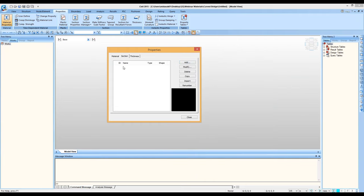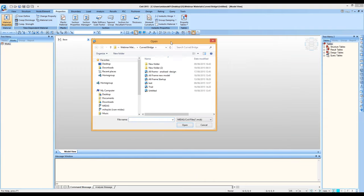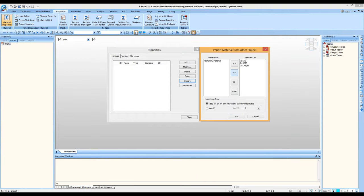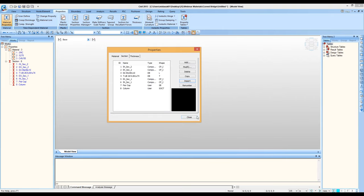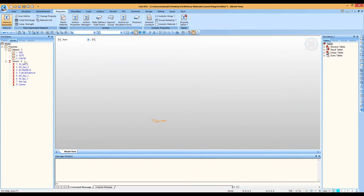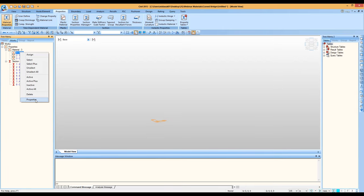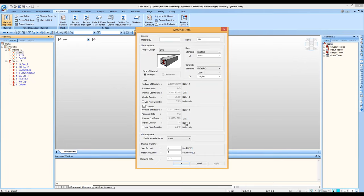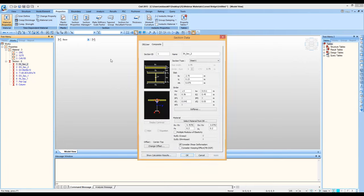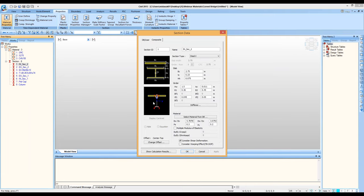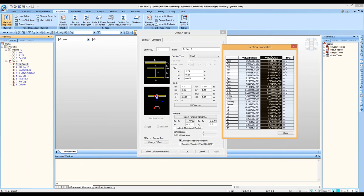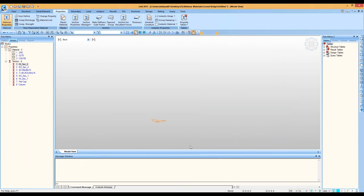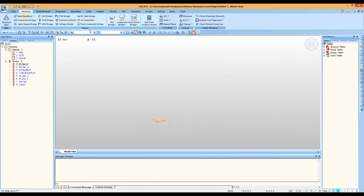Instead of defining these right now, to save time I'm going to import them. This is a useful feature of Midas where you can import any materials or sections from previous projects. Here I can simply import my sections and materials and press OK. In the works tree, the materials and sections now appear. Right-clicking on any of them and going to Properties shows the material or section properties. Here you can see our composite section — the steel girder together with the concrete — and you can check section properties before and after composite.